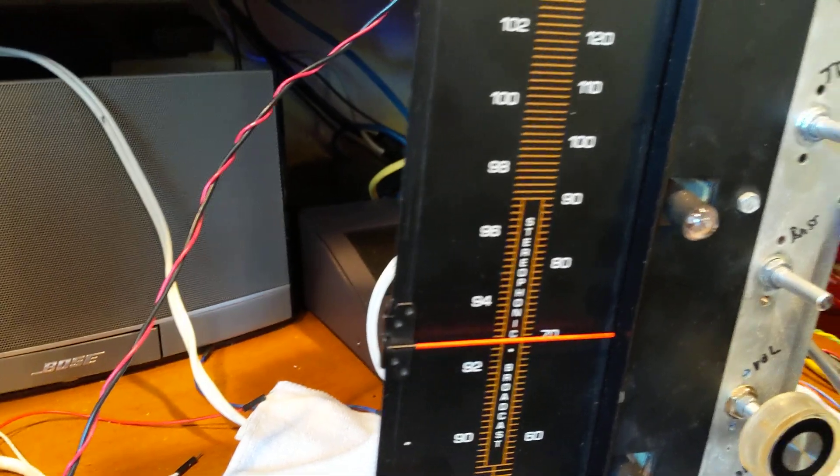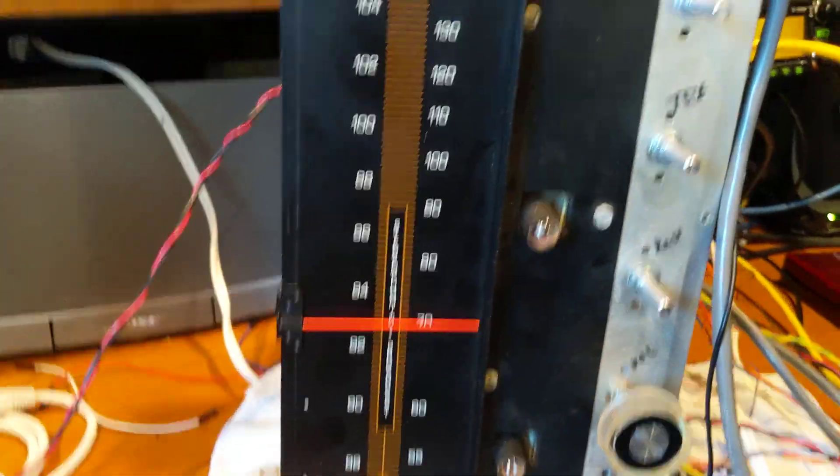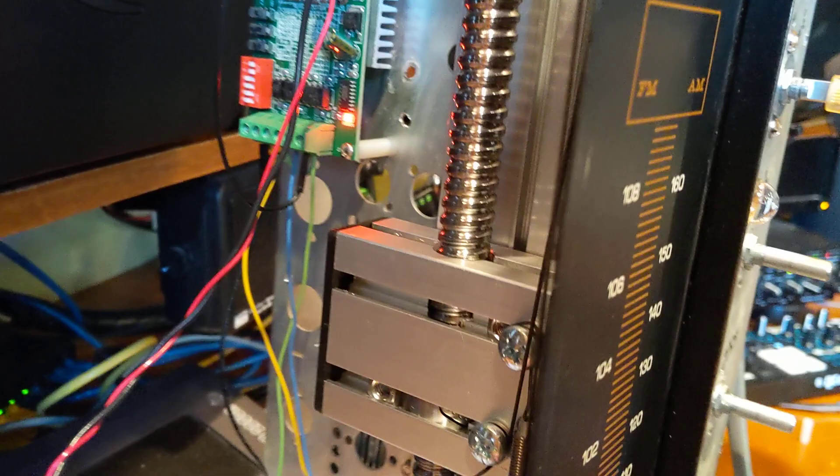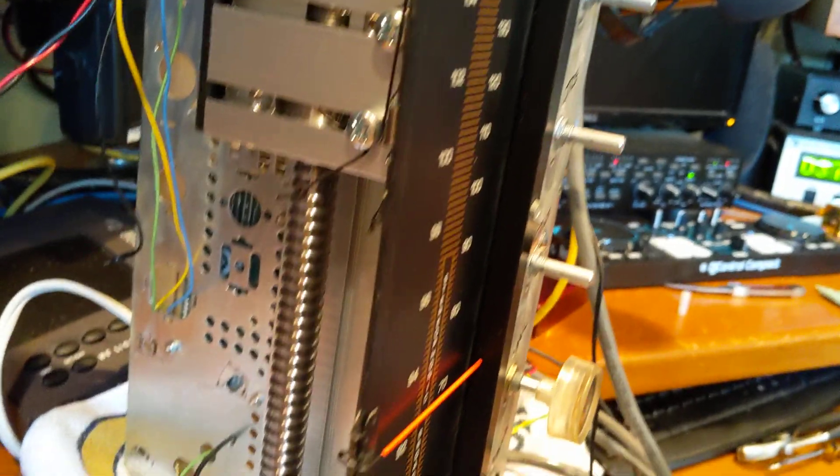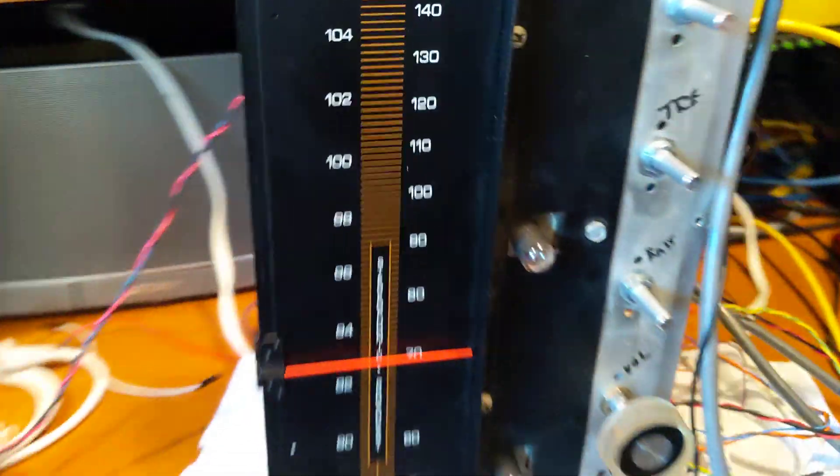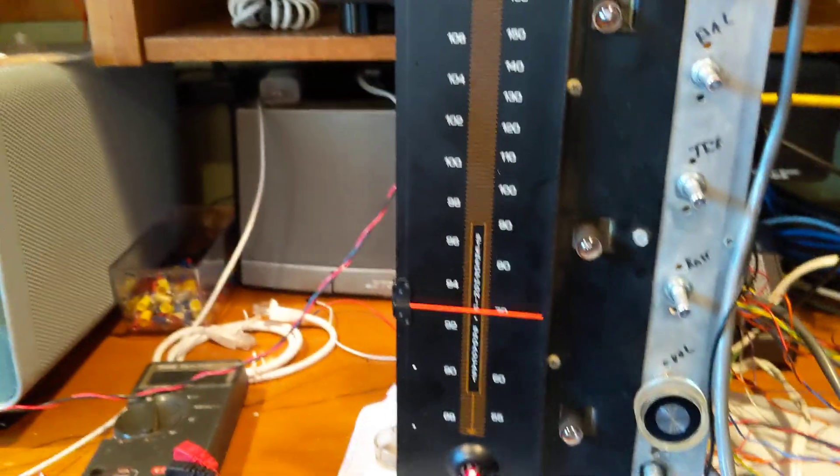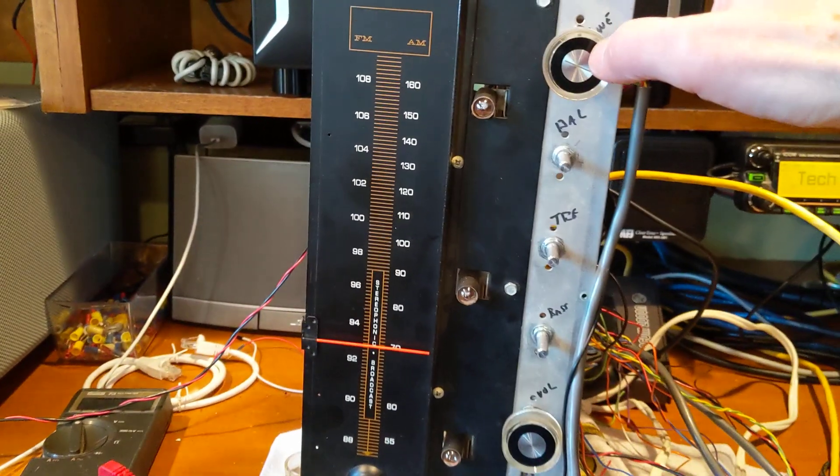So I solved that by using a stepper motor with a linear actuator on it, and then I move the dial with the linear actuator. And the way I've got it programmed...